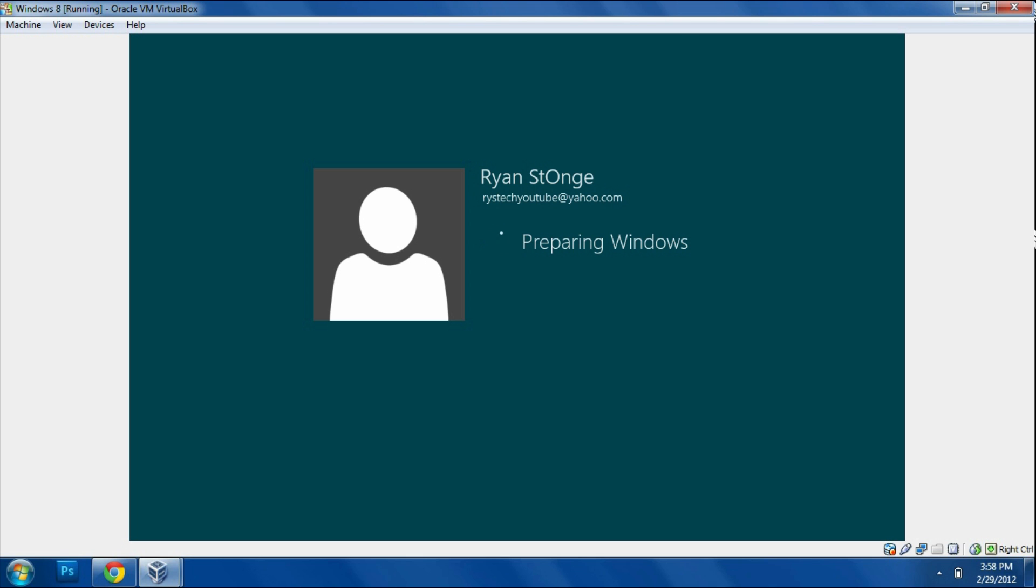It looks really nice overall compared to Windows 7 and Vista. Now don't get me wrong, Windows 7 did look nice. But I think Windows 8 is going to have an overall smoother design and layout to it.